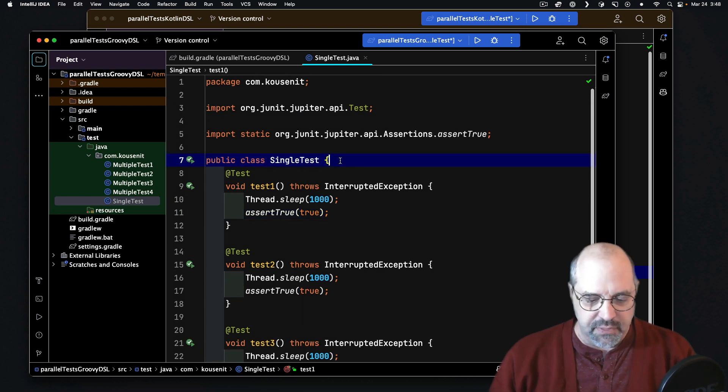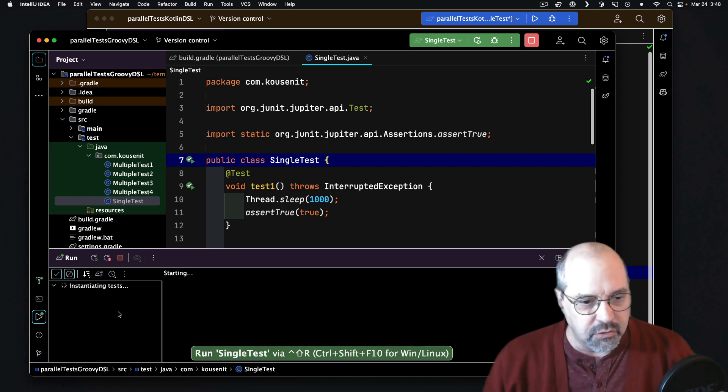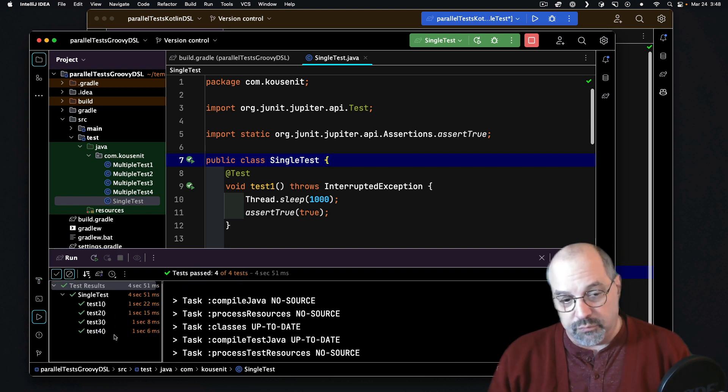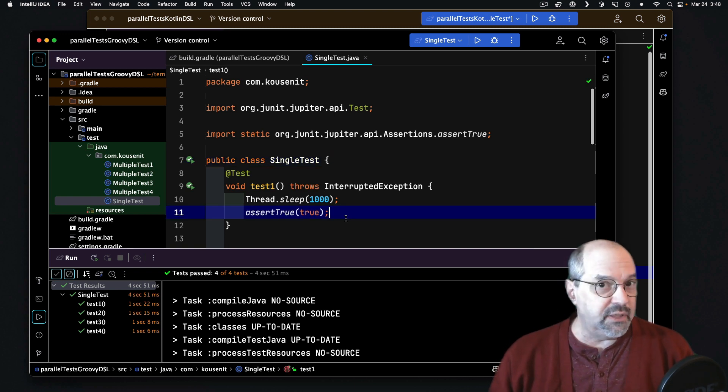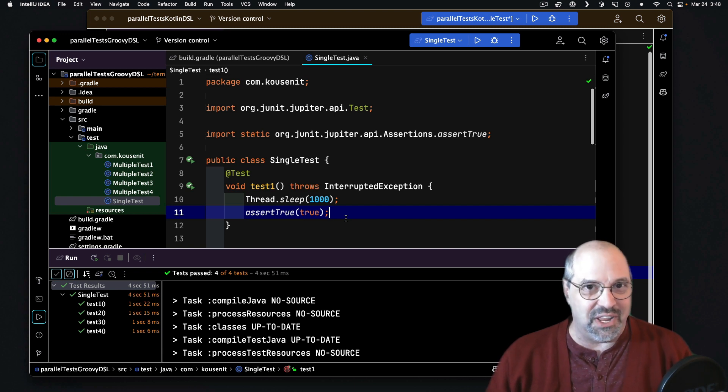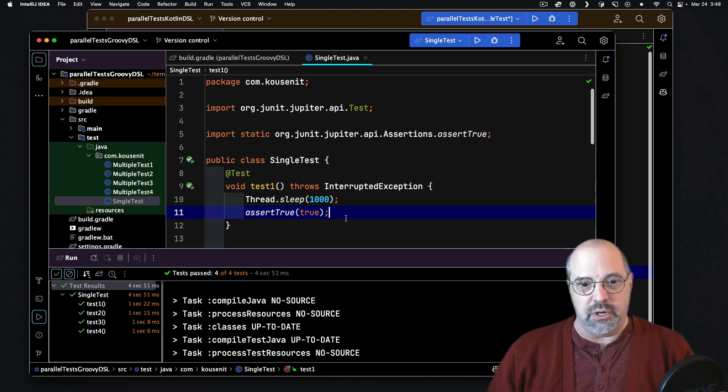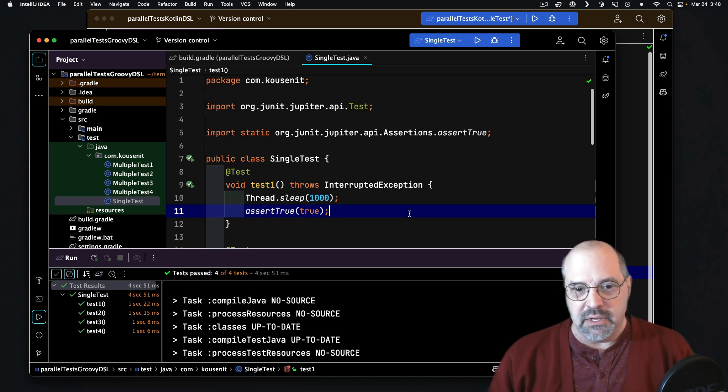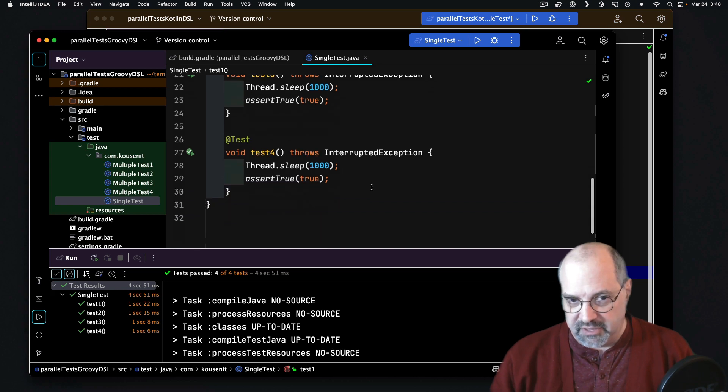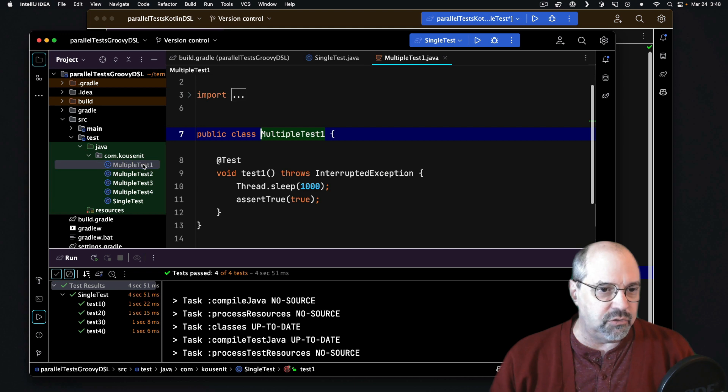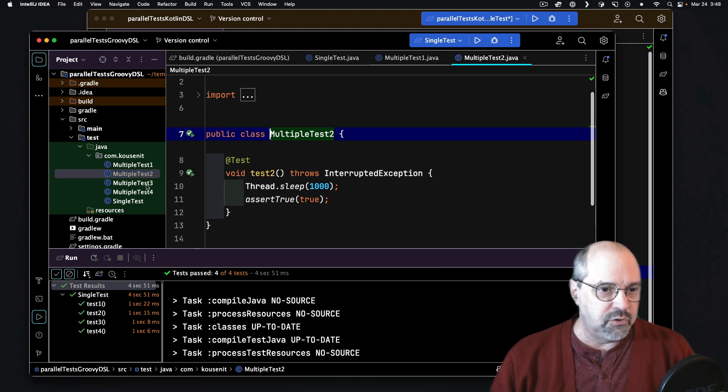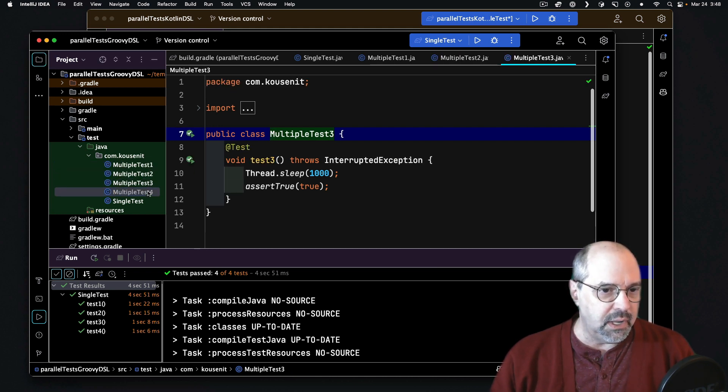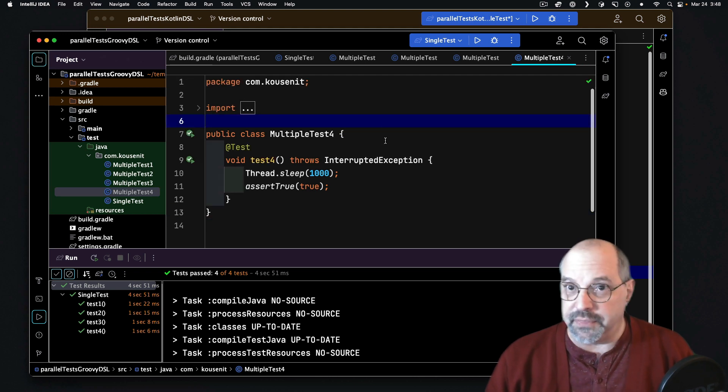Now, if I run this by itself inside the IDE, you'll see it'll take 1, 2, 3, 4 seconds, just exactly what you would expect. And in fact, when I put in my MaxParallelForks parameter, that's not going to change, because what MaxParallelForks will do is it will run multiple test classes in parallel, not the individual tests in a single class. So to prove that, what I've done is I separated each of those into separate classes, MultipleTest 1, 2, 3, and 4. They're all separate that way.